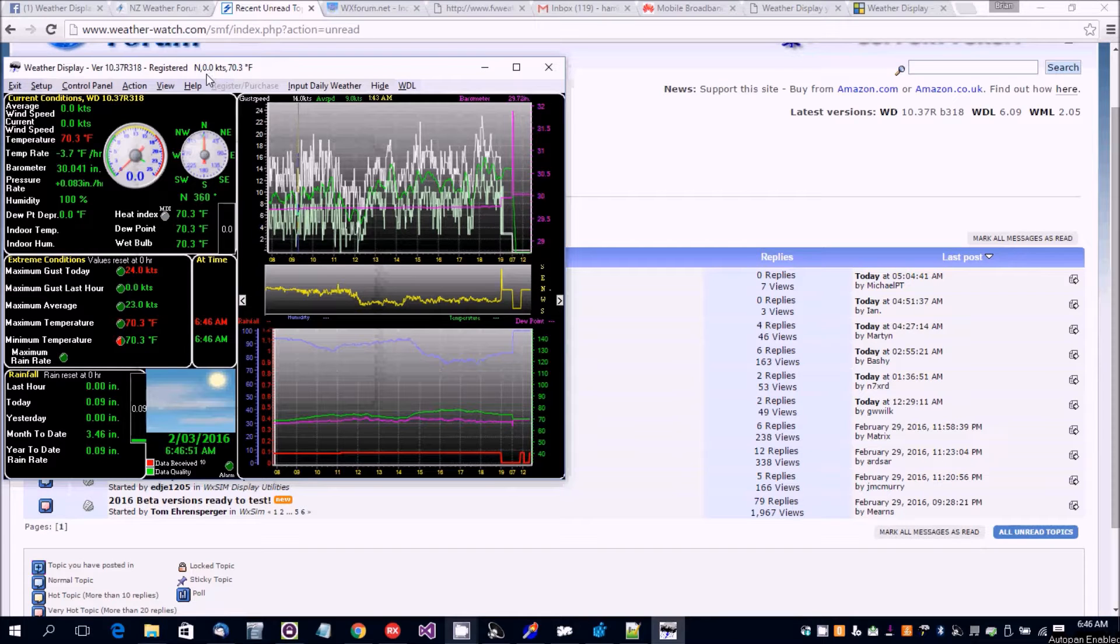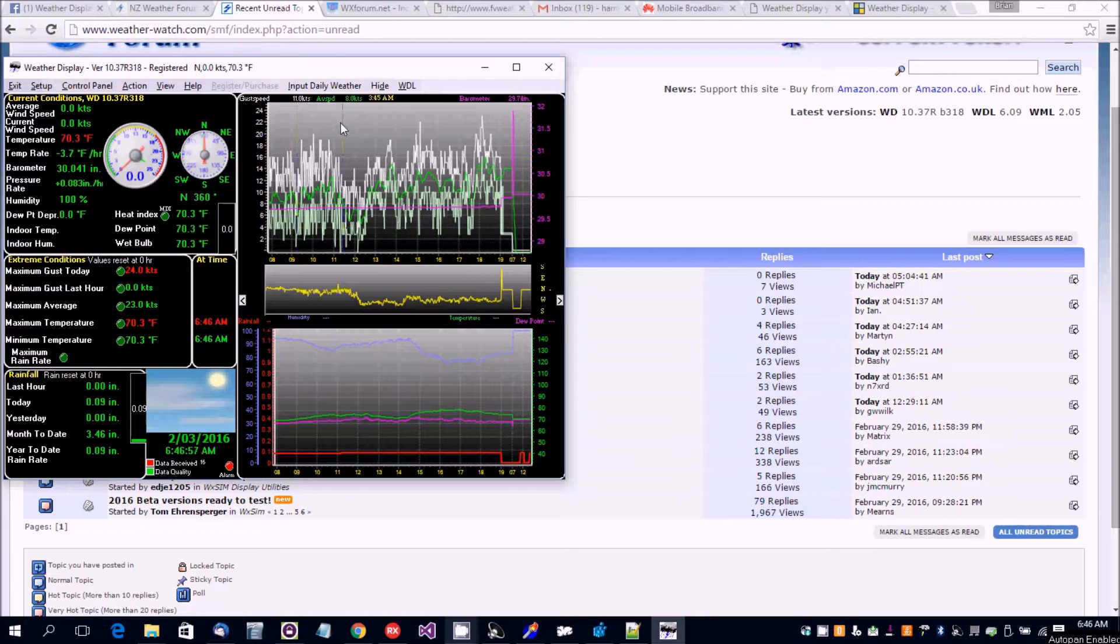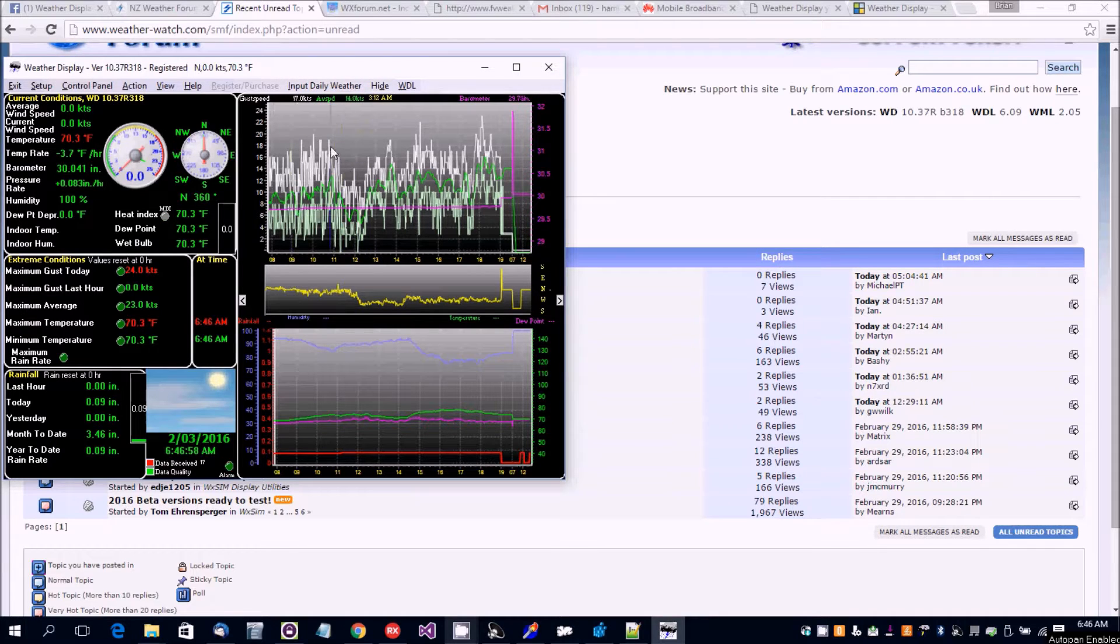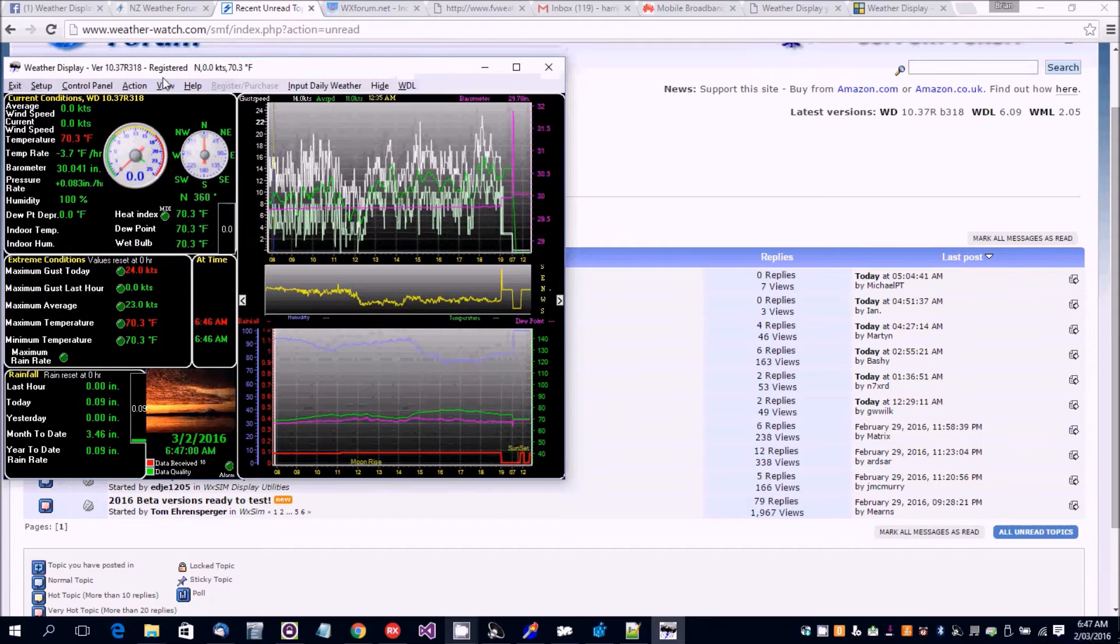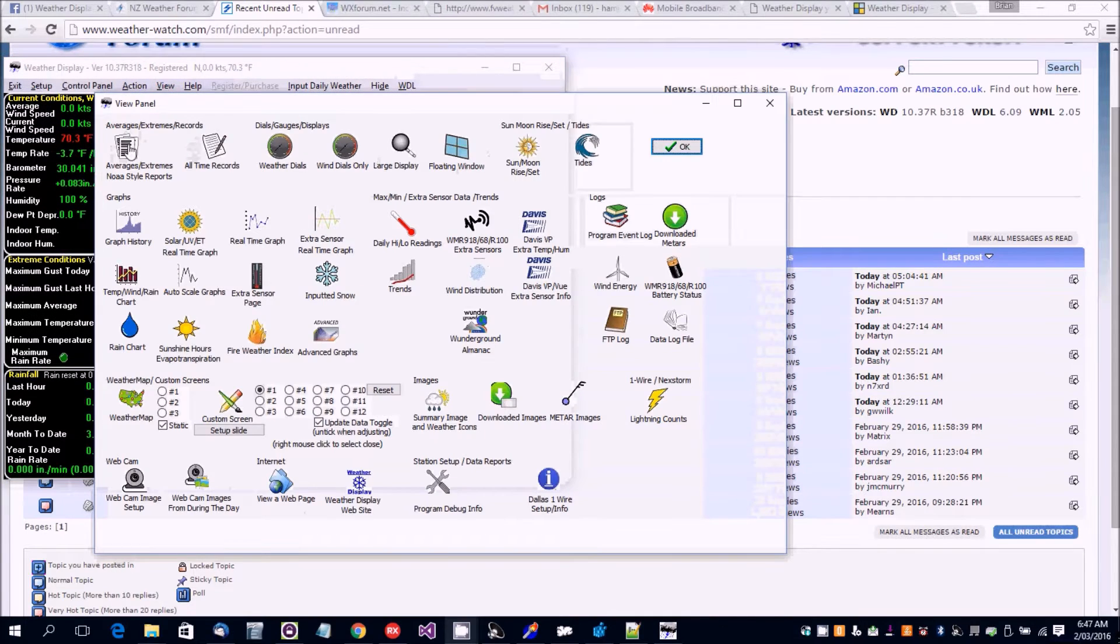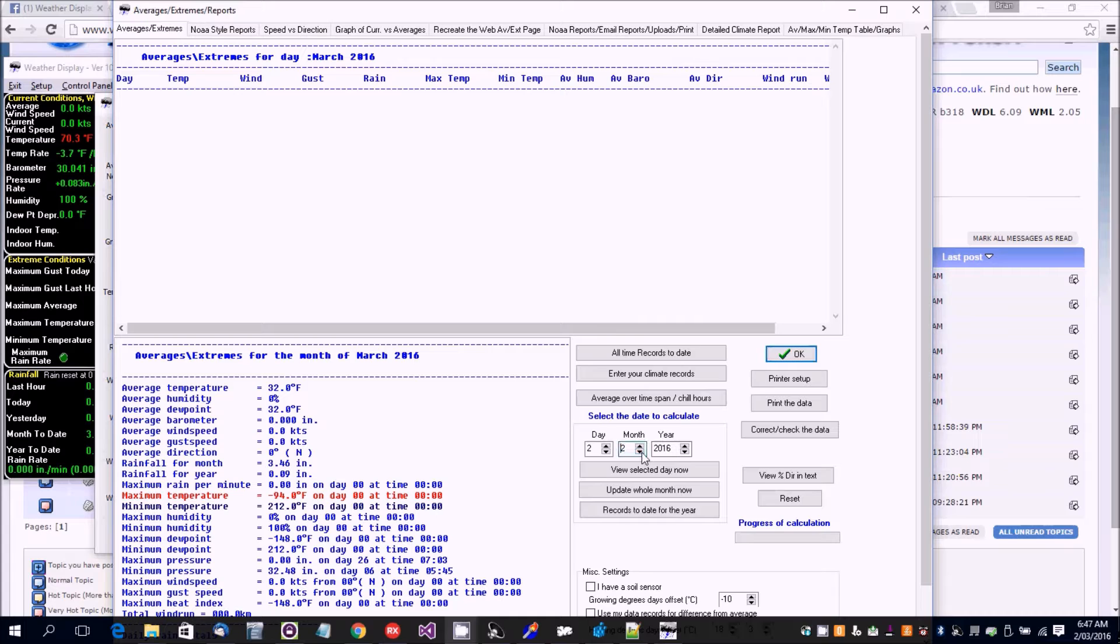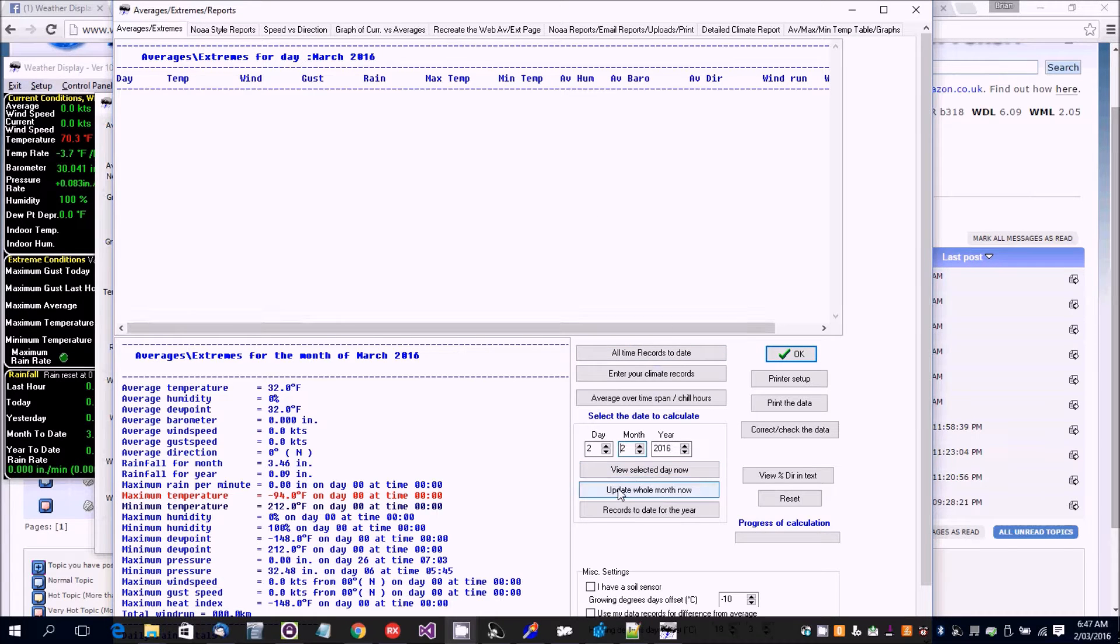Okay, this quick simple video I'm going to show you how to recreate a standard average extreme report and upload it. This will be saved for February this year, which is a leap year, which didn't actually get created automatically.